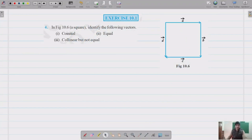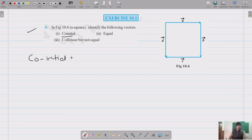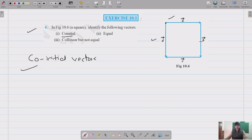Question number four asks us to identify co-initial vectors. Co-initial vectors are the ones with a common initial point. Looking at the diagram, vectors A and D share a common initial point, so A and D are the co-initial vectors.